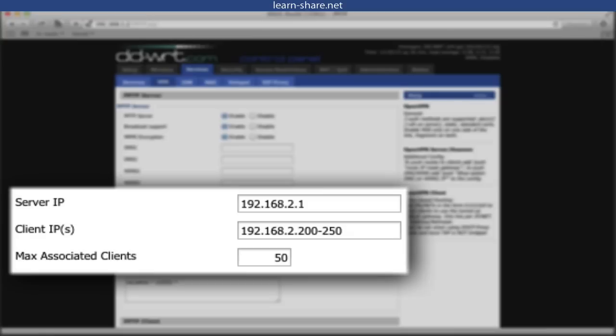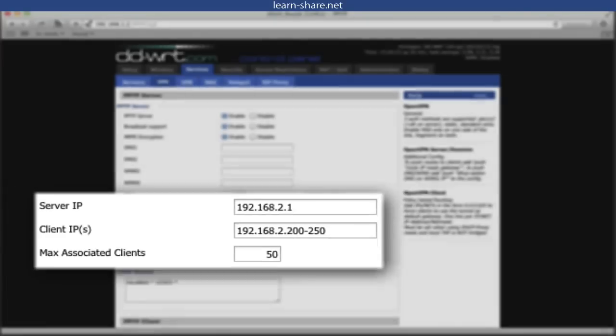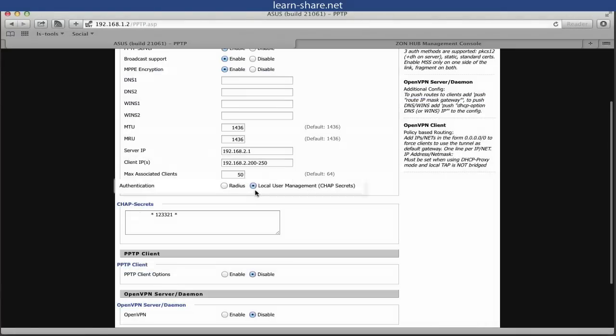In this case 50 will be enough. So the pool is 200 to 250, and the maximum associated clients is 50.